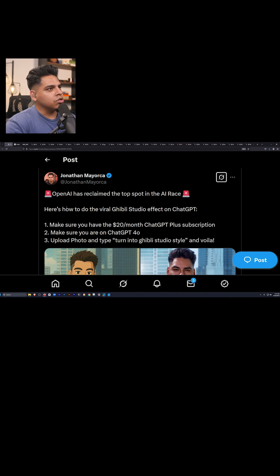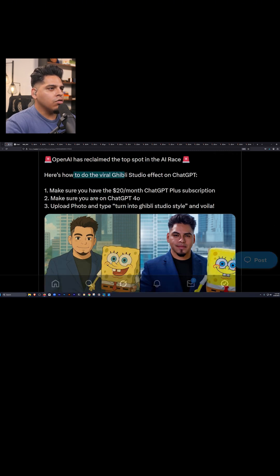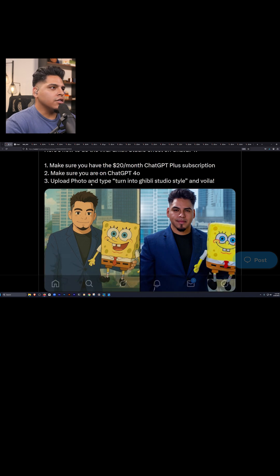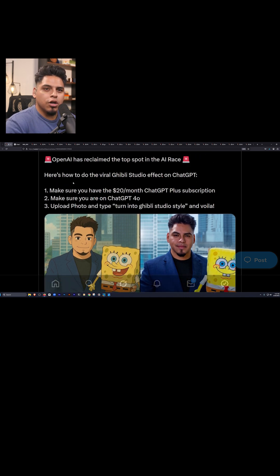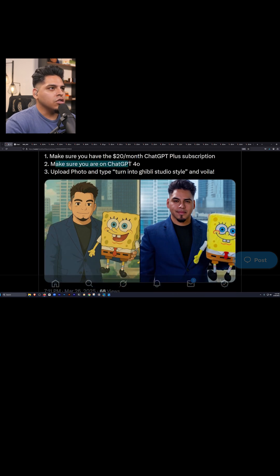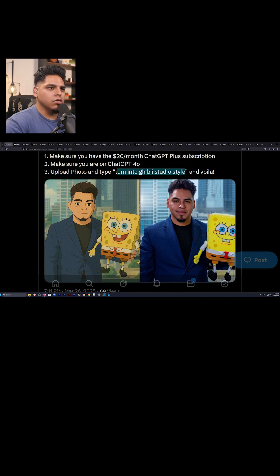On my Twitter, I got the instructions right here. OpenAI has reclaimed the top spot in the AI race. Here's how to do the viral Ghibli studio effect on ChatGPT. First, you just want to make sure you're on the $20 a month ChatGPT Plus subscription, make sure you're on ChatGPT 4.0, then you can upload a photo and type in 'turn into Ghibli studio style' and voila, it's done.